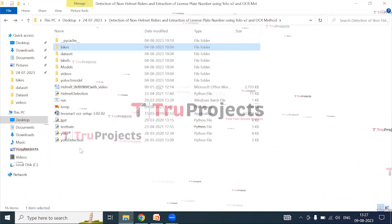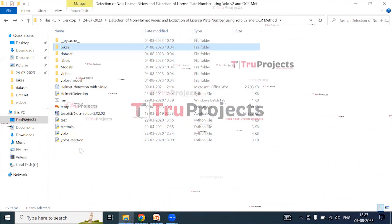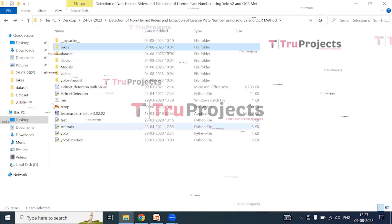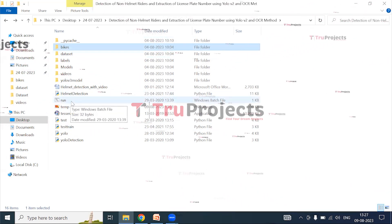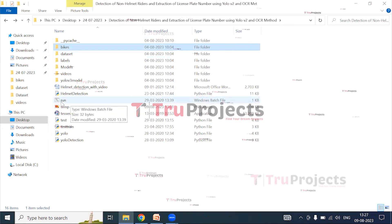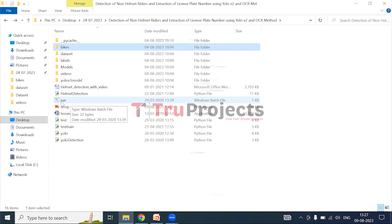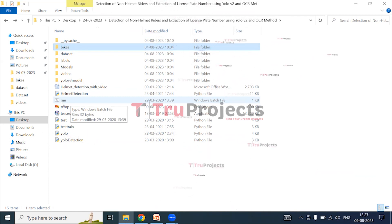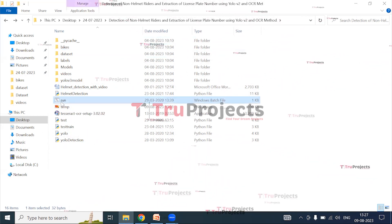The main code file includes test, train, YOLO, and YOLO detection Python files used for execution of the project. There is also a run.bat batch file — instead of executing the project via the command line interface, a Windows batch file has been created. Double-click on run.bat to launch the project.